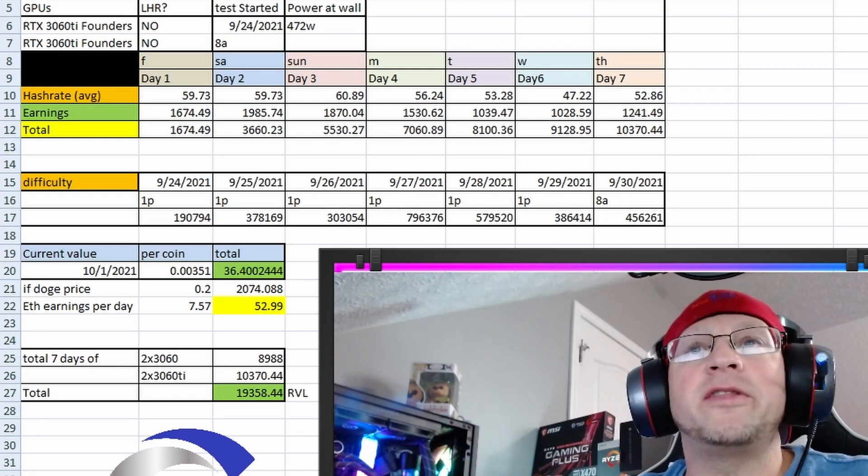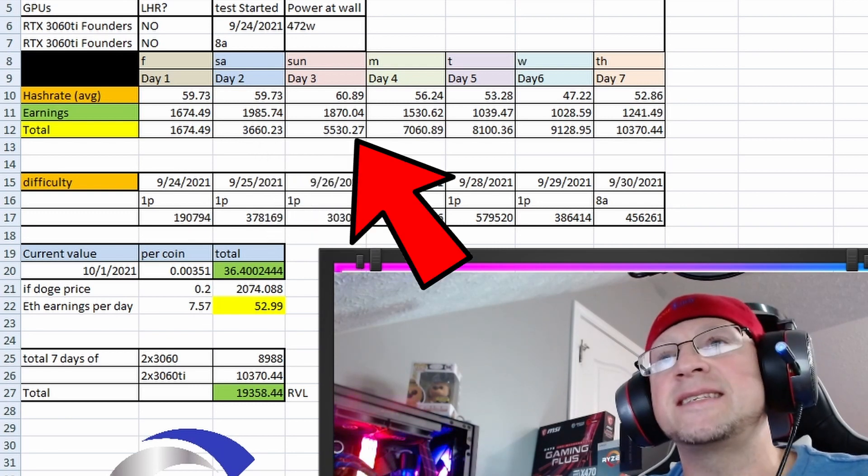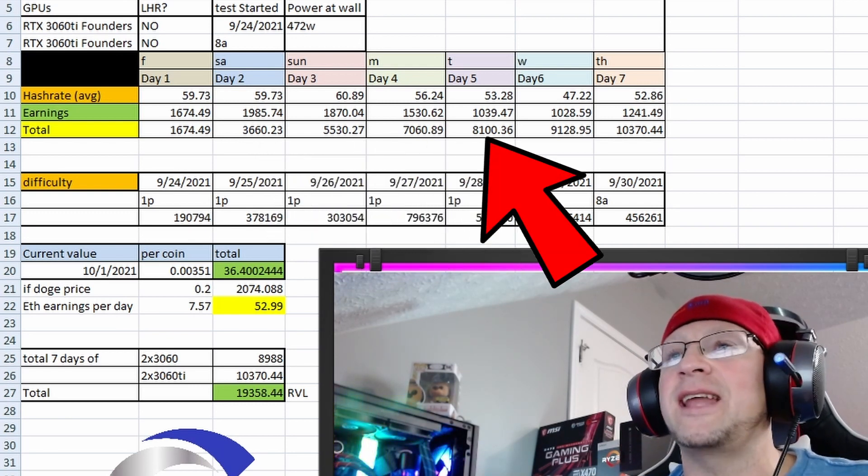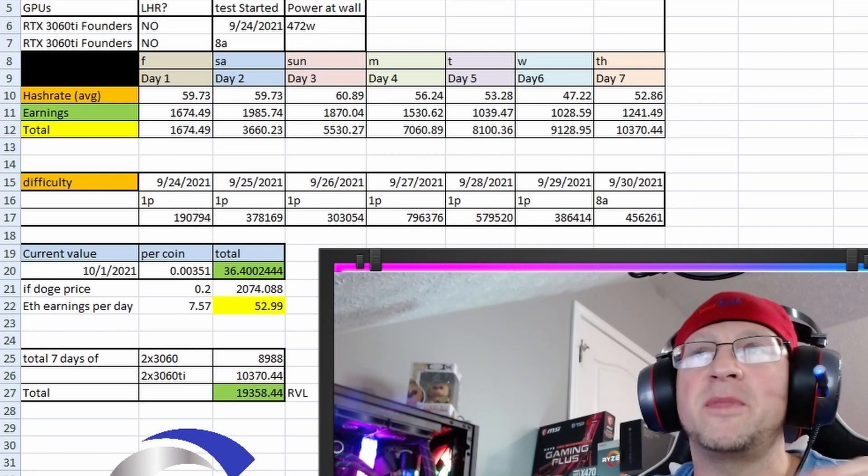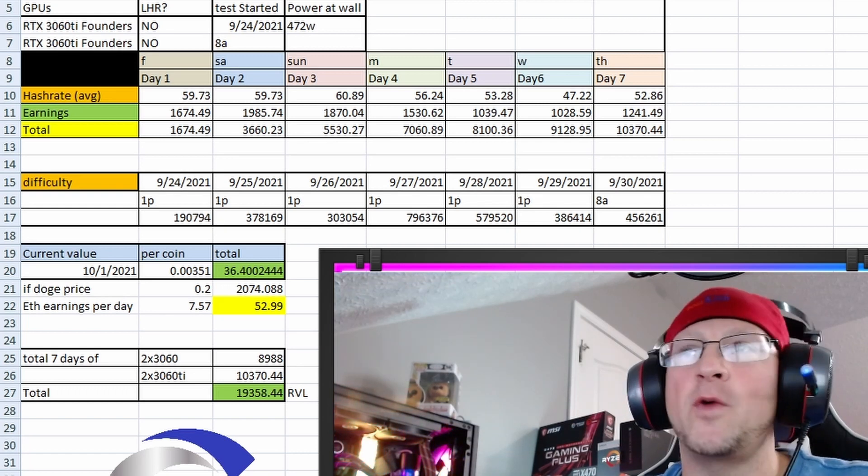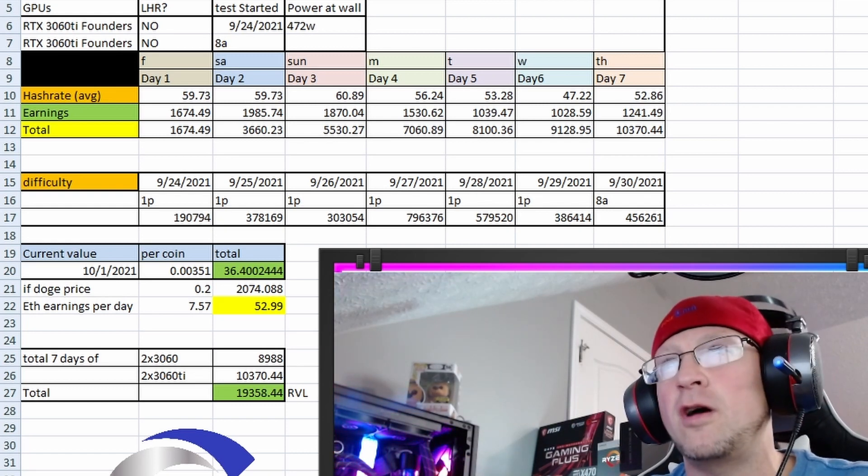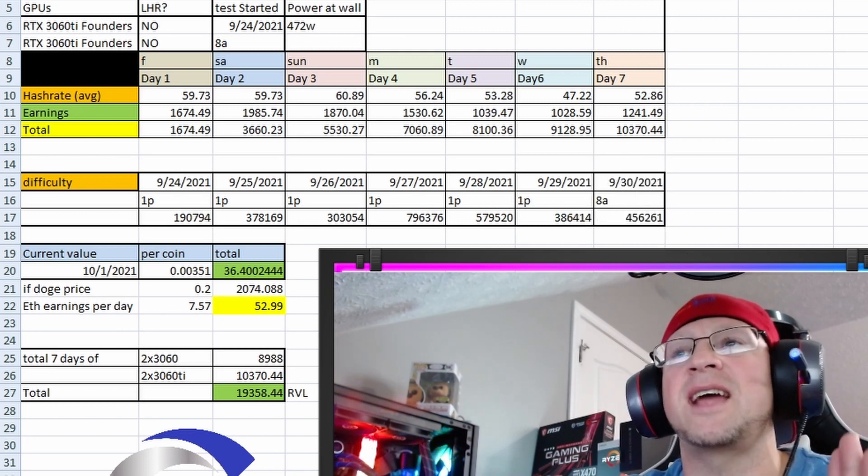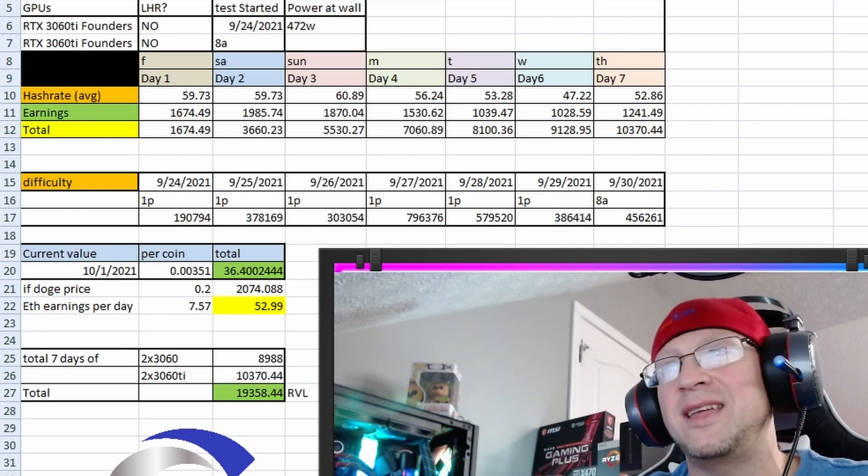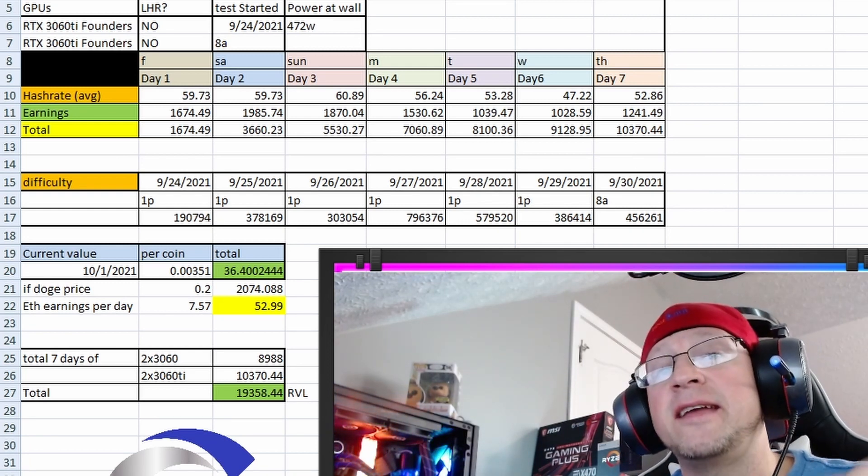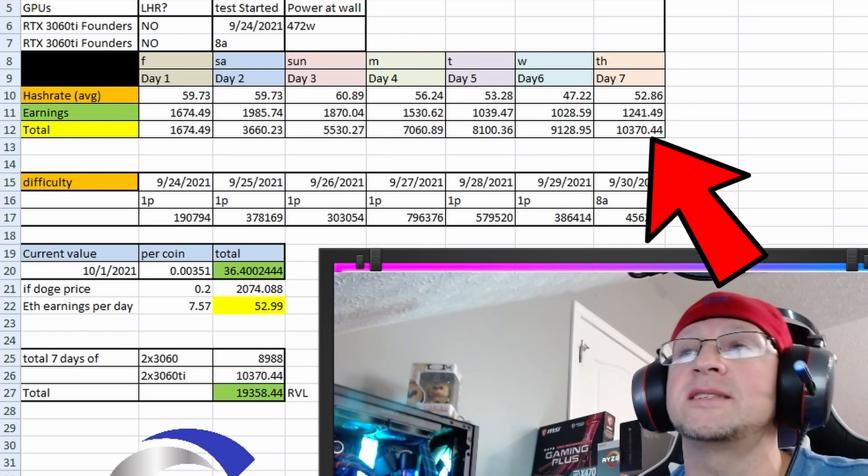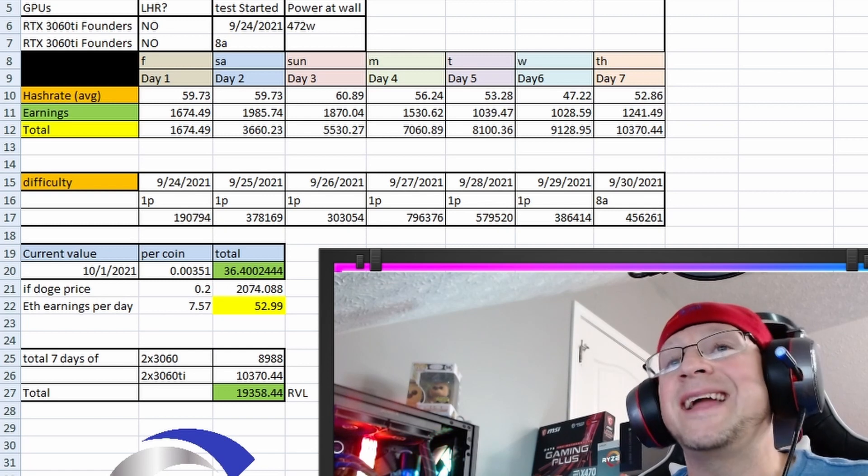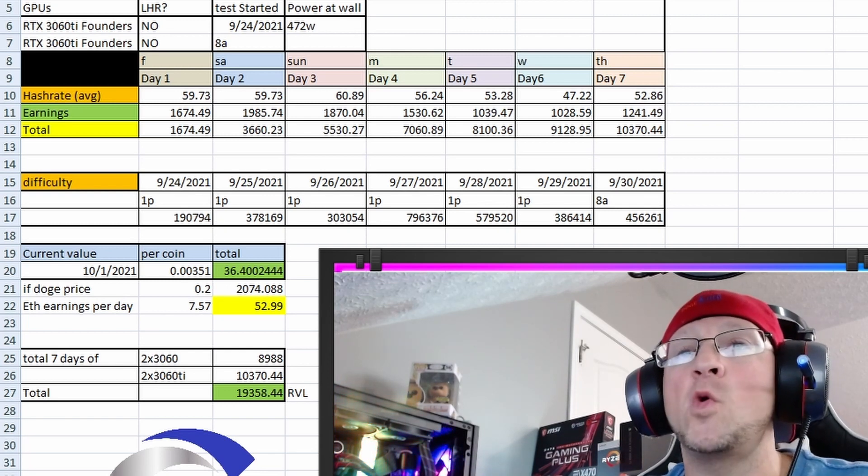So our per day on day 1, 1674, day 2, 1985, day 3, 1870, 1530, 1039. That day had some really hard difficulty from the day before and that day, so the earnings went way down, and I think there was a slight issue with the pool that day as well. Next day only 1,028, and then Thursday I only had 1,248 as the difficulty kind of normalized a little bit. And so my total earnings of 7 days of the dual 3060 TIs was 10,370.44 Ravencoin Lite. Not too shabby. Would have liked to see it a bit more.